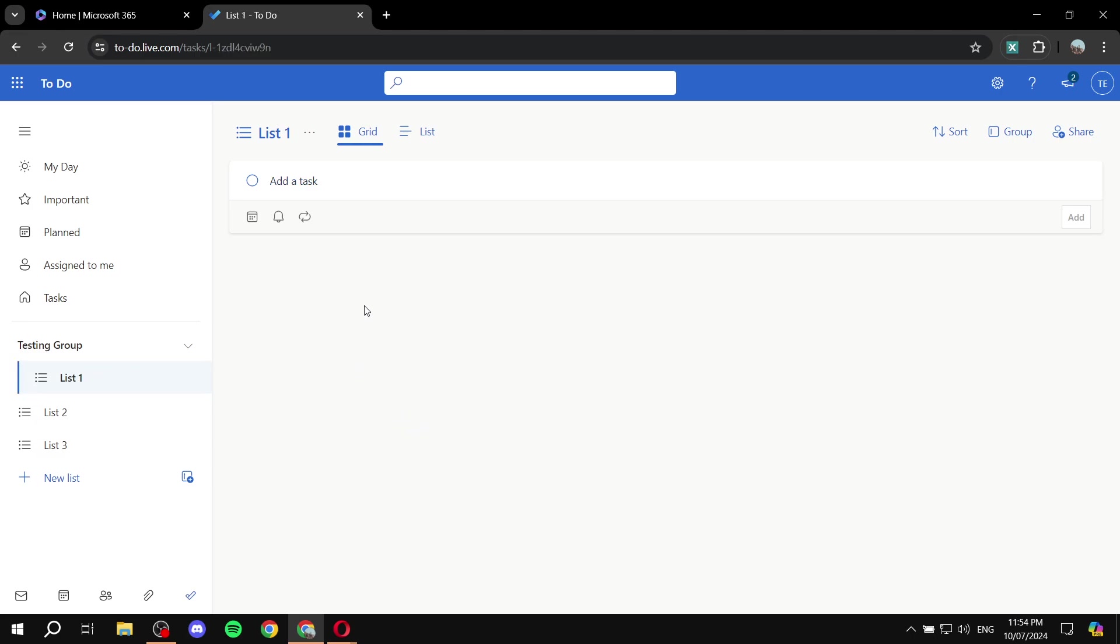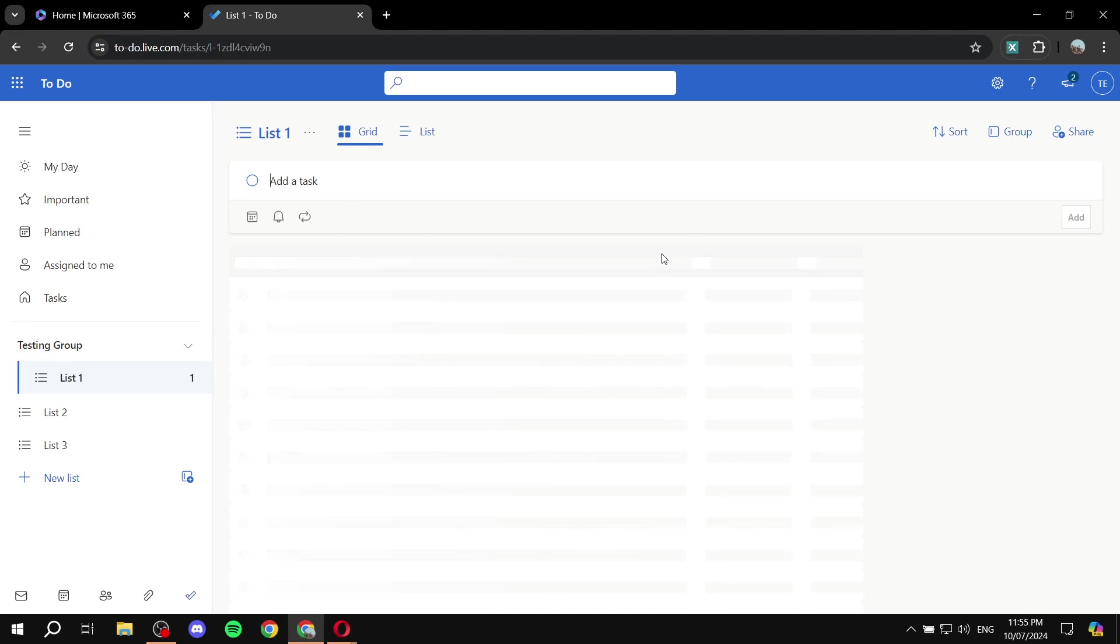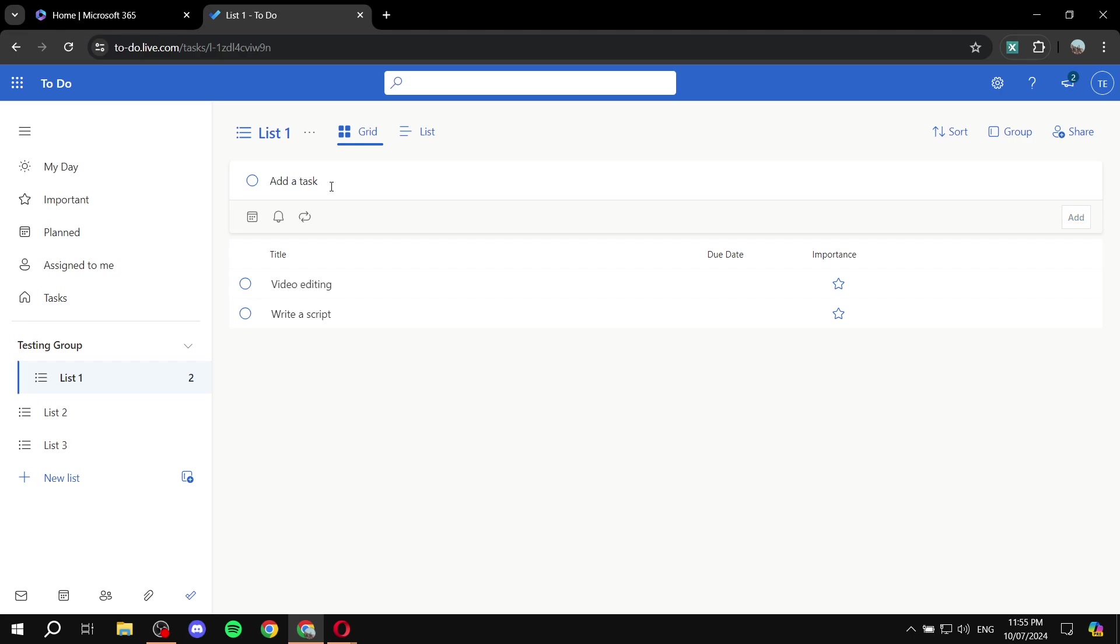And now we can just go ahead and start adding tasks within the lists that we want. So in list1, we would want to write some tasks about, for example, write a script. And then we would want to add something else. Maybe something else like video editing. Let's just do one more. Publishing.